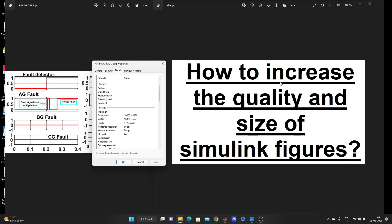Hello guys, welcome to my YouTube channel MATLAB and RTLAB. So today our topic, as you can see on the screen, is how to increase the quality and size of Simulink figures.